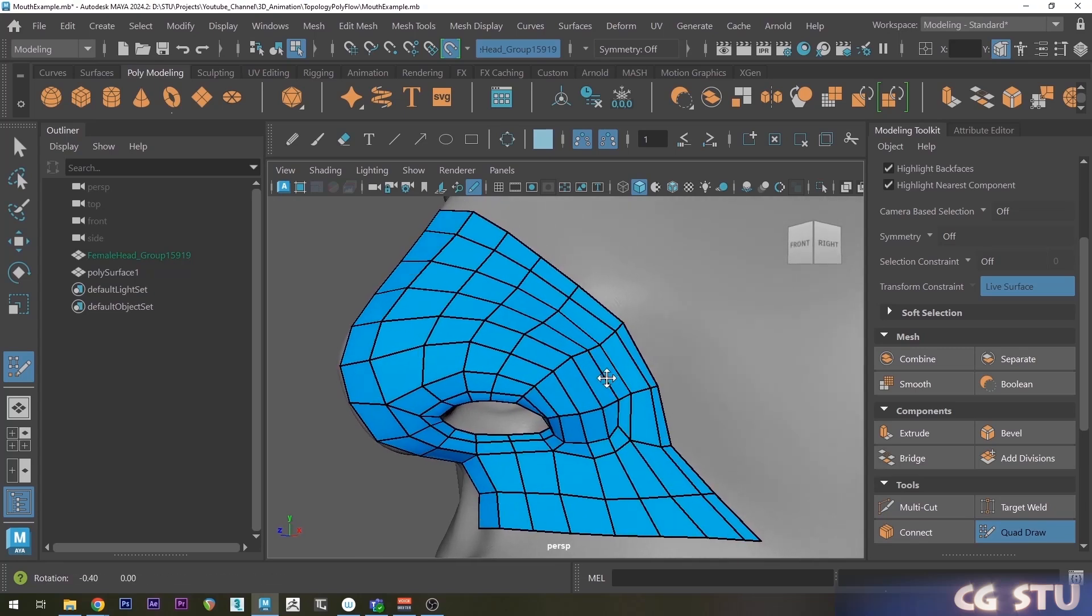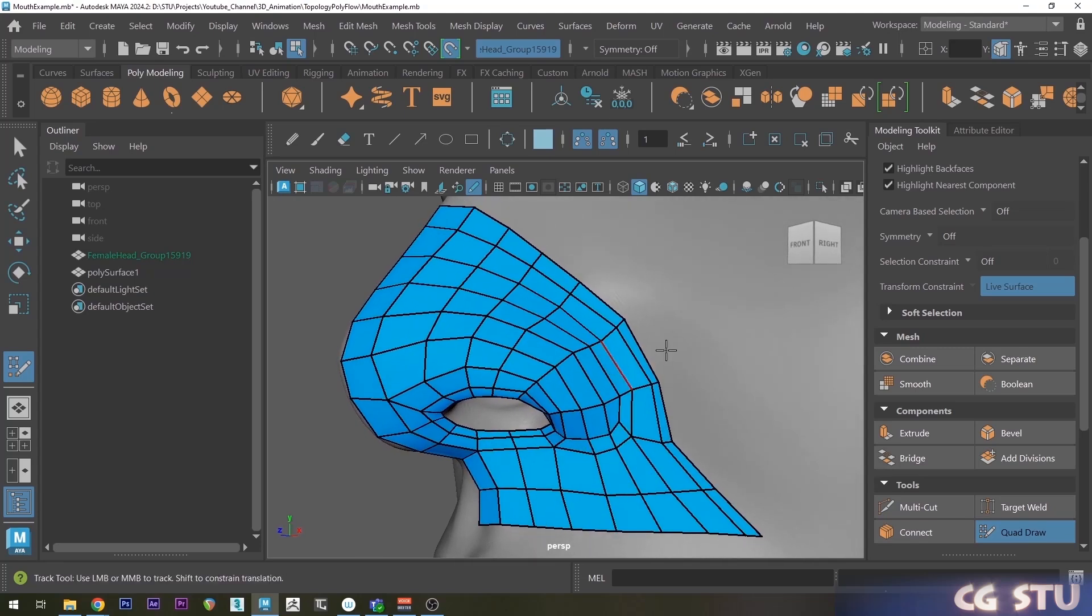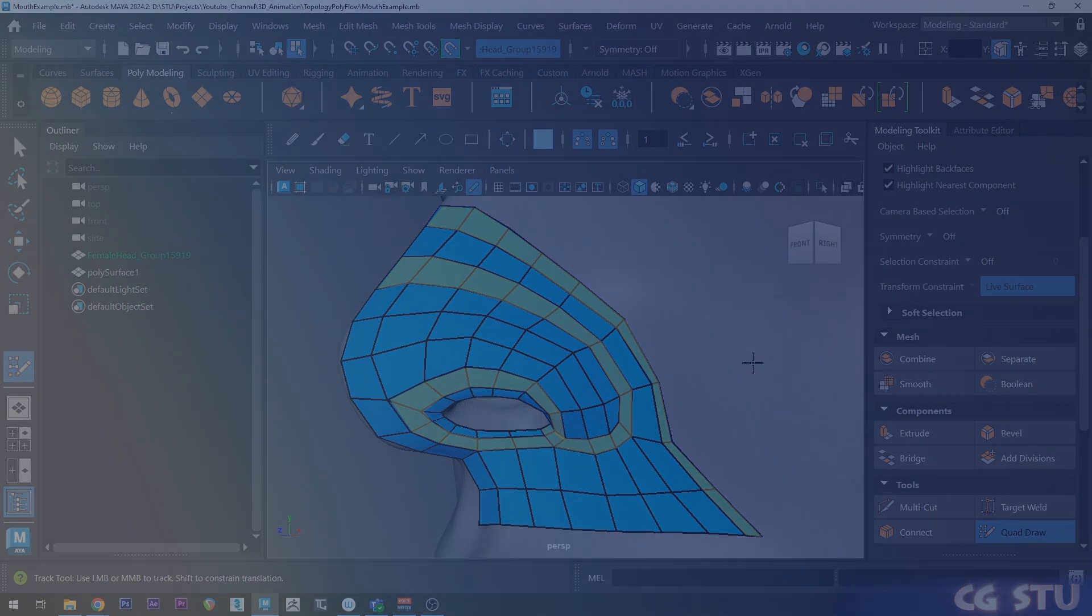Okay, so I'm going to show you an easy way to model with correct edge flow, but first I'm just going to do a quick overview about what it is and why it's so important.